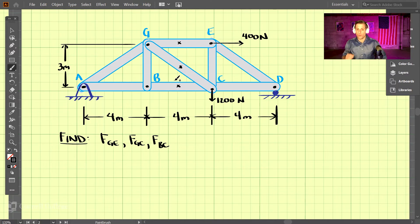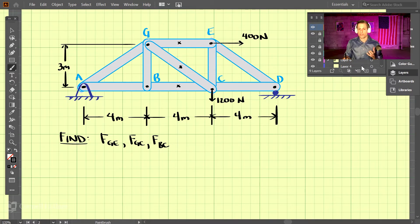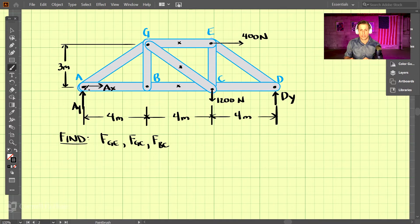We'll use the method of sections. Similarly to the method of joints, the good first step is to always solve for the support reactions. So let's take the supports off and add the respective forces. The fixed pin joint gets a vertical and horizontal force, and the roller just has a vertical force.